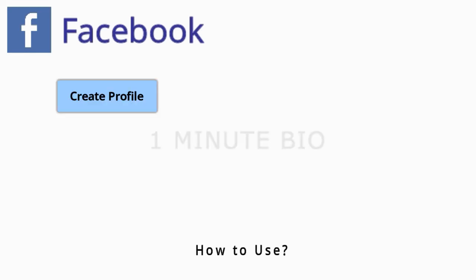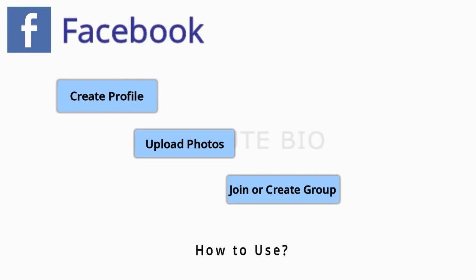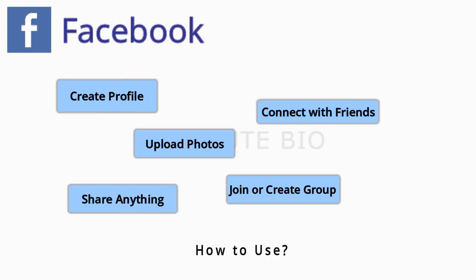New users can create profiles, upload photos, join a pre-existing group, and start new groups.